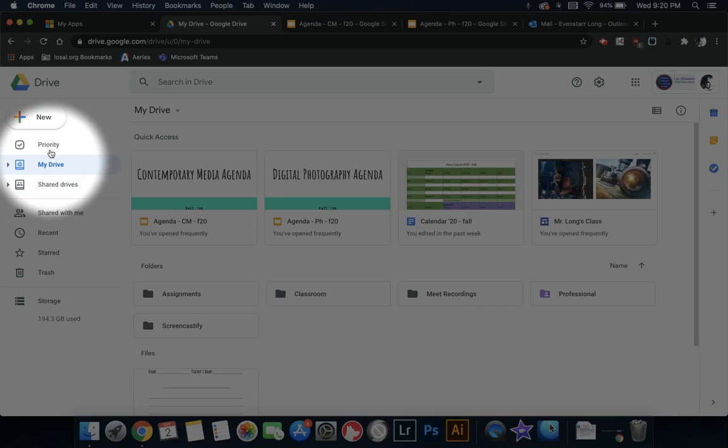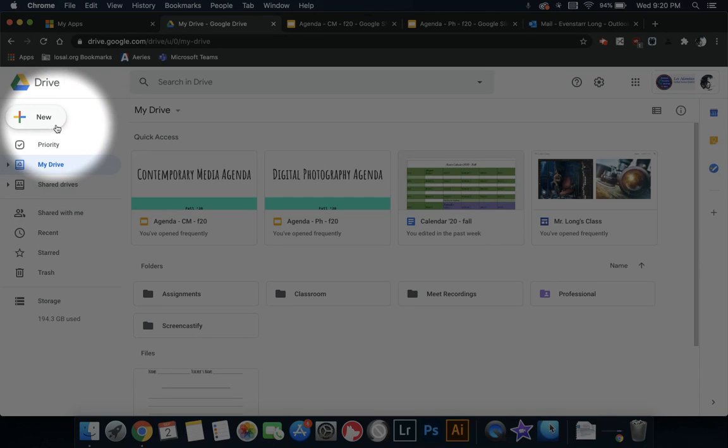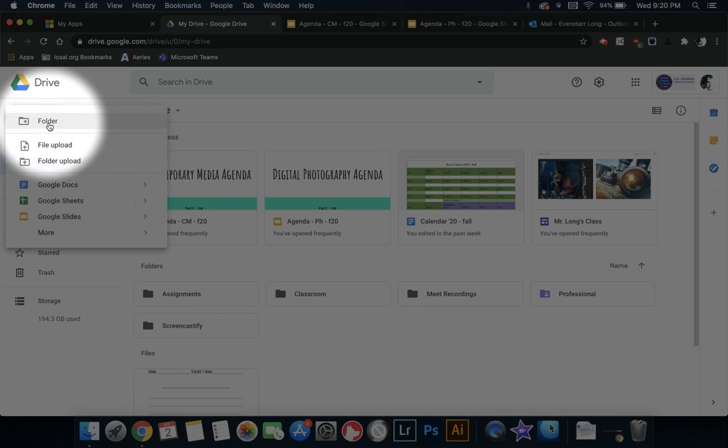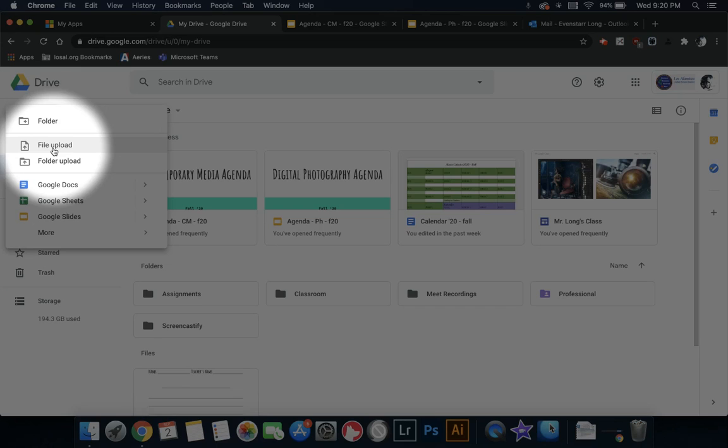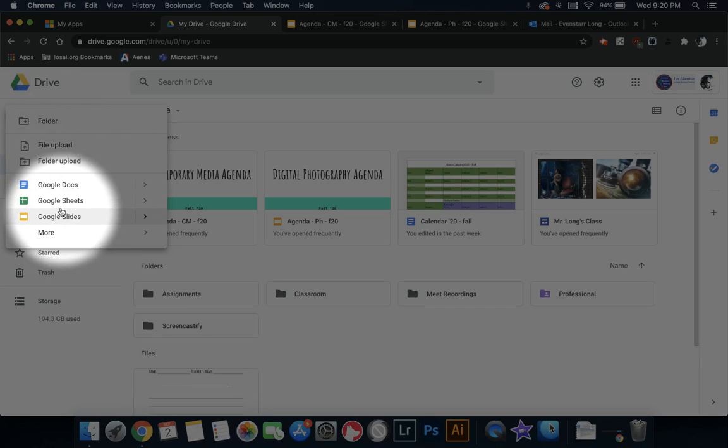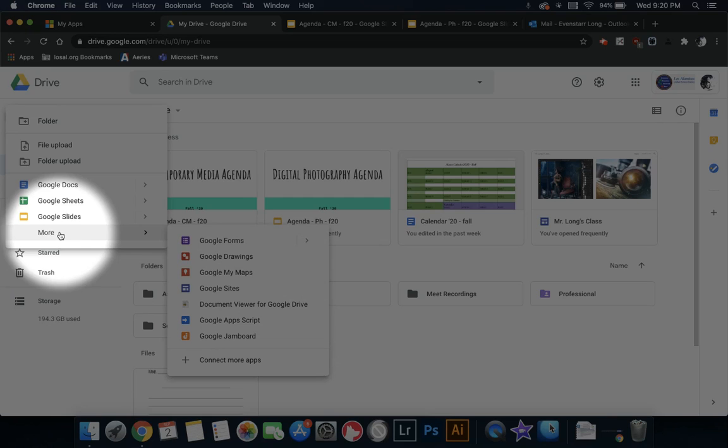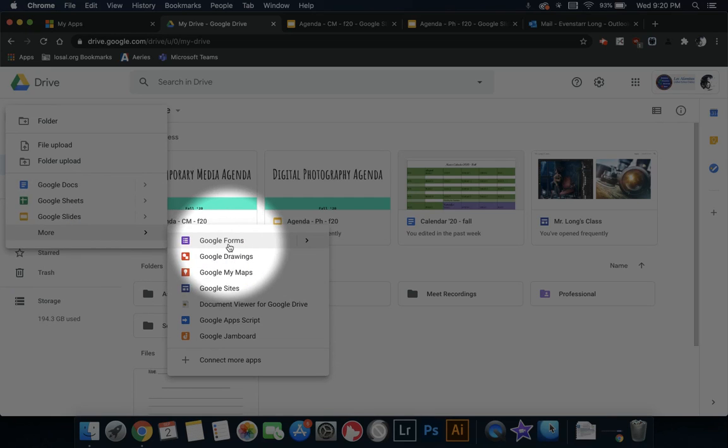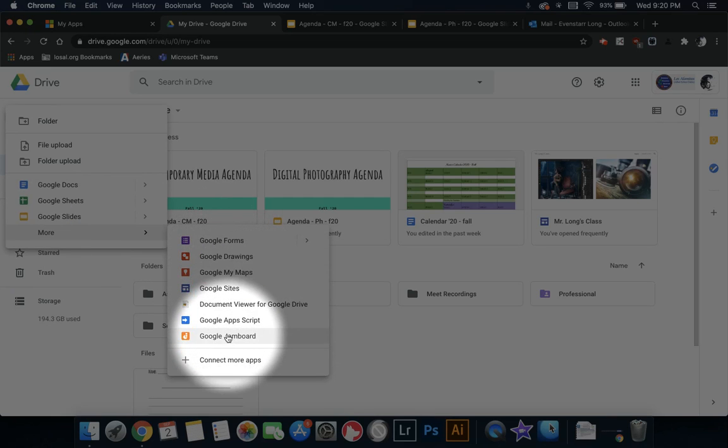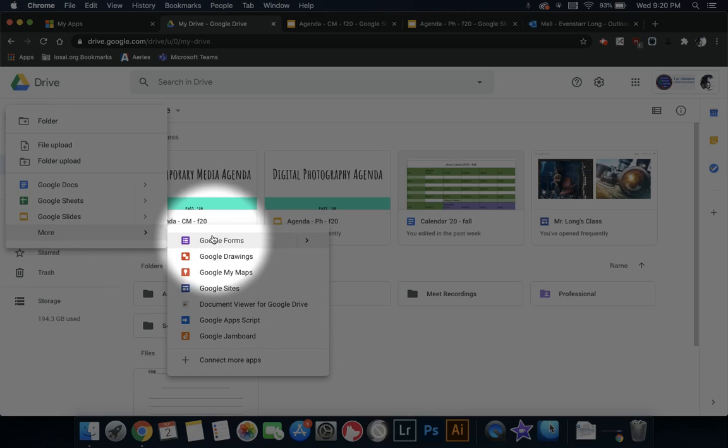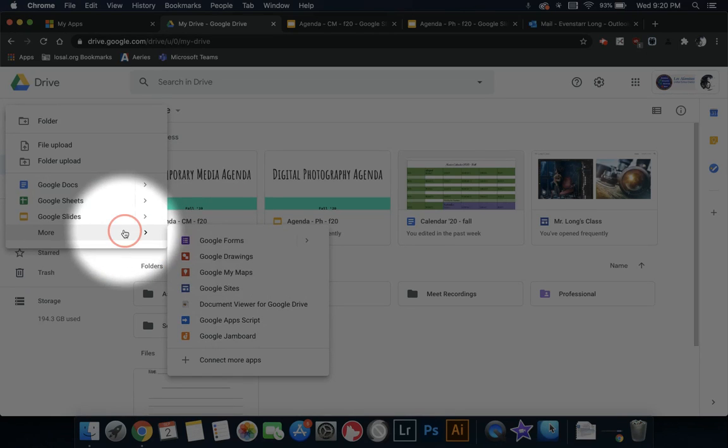At the very top, you have this New button. The New button, once you click it, will allow you to add new folders, upload files, and create a variety of Google-based files. And if you click More, you can see that there's a couple more things that are possibilities that you can use.